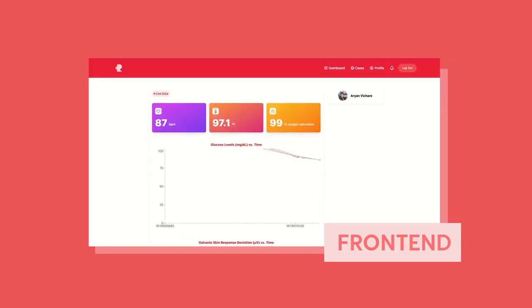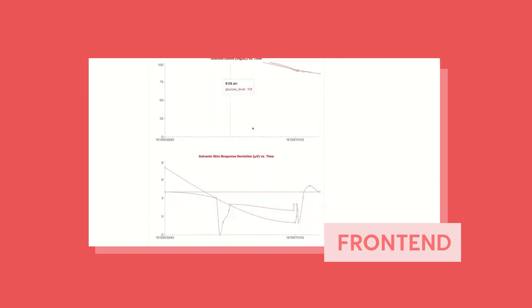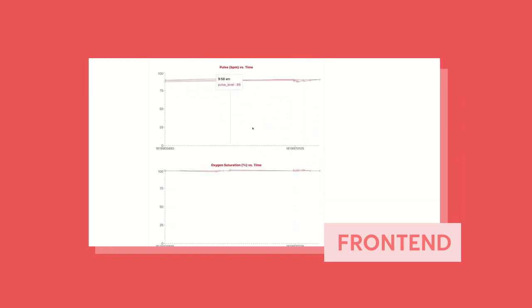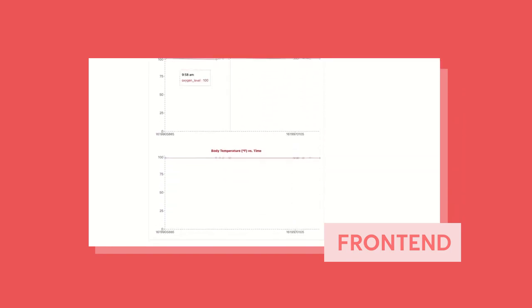We see the live readings from the wearable technology — my heart rate, body temperature, and oxygen saturation. We see all the different graphs over here.